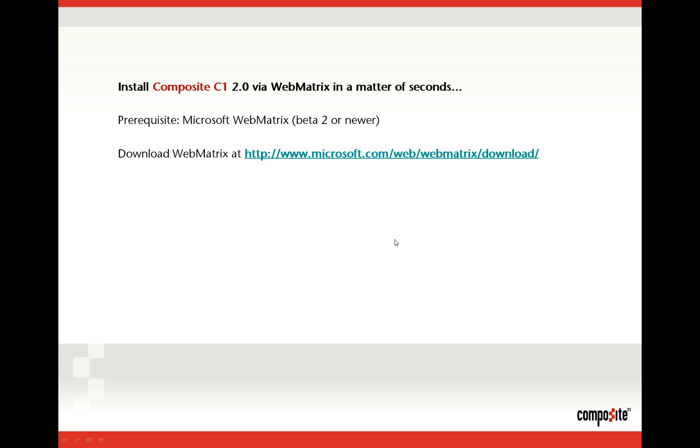Welcome to this tutorial video where I'll be showing you how you can install Composite Sites using WebMatrix.